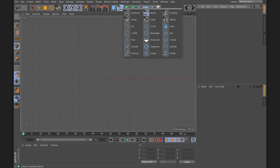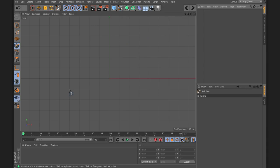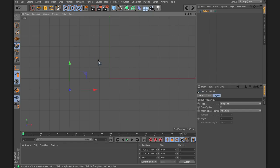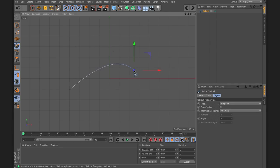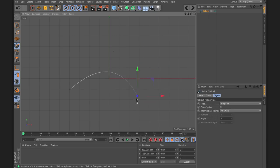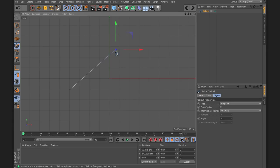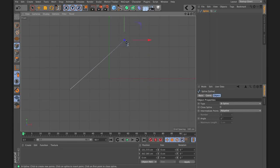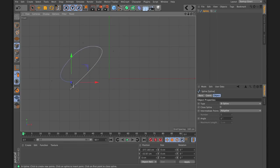Now let's have a look at the B-Spline. It's a little bit more complex to understand and use. When you click you create a control point, and when you click again you create another. On the third click you'll see the second control point is not directly connected to the spline. The closer you move to that control point, the more linear the curve gets, and the further away you go, the more curve you get in your spline.